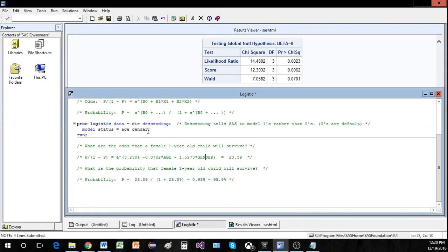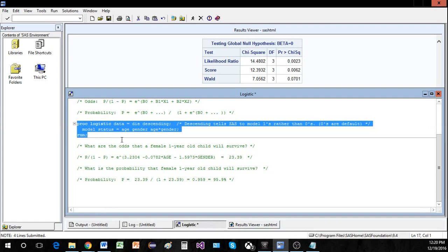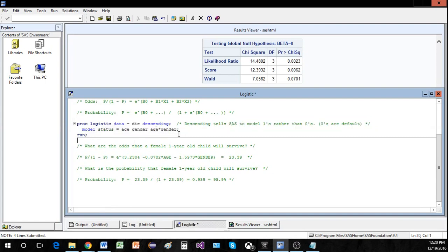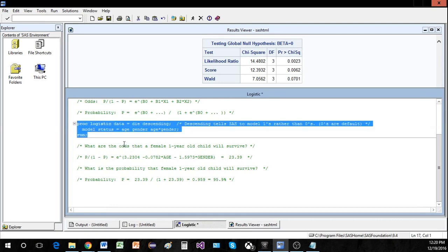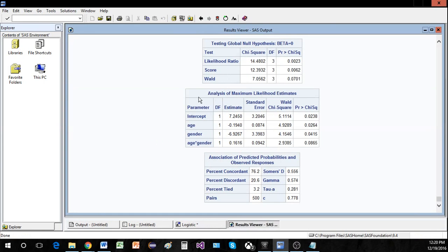That covers logistic regression. One thing I left out of this model was an interaction term, but it's very easy to add. In PROC LOGISTIC, you can simply write age*gender, and this will automatically generate the interaction term — no need to go back and add a new variable to the dataset. You can then run it and it will add age*gender to the estimates, which you can test individually just like everything else. Thanks for watching.